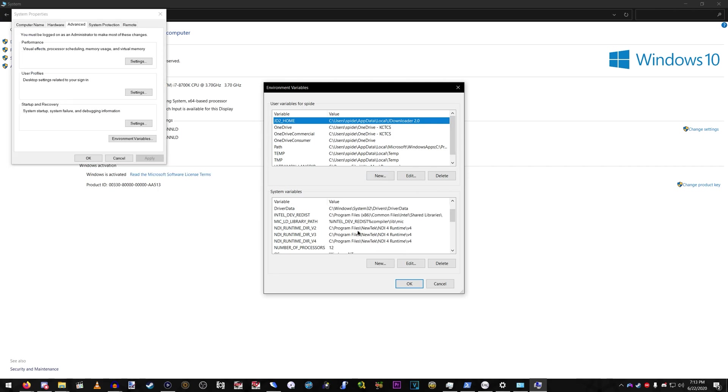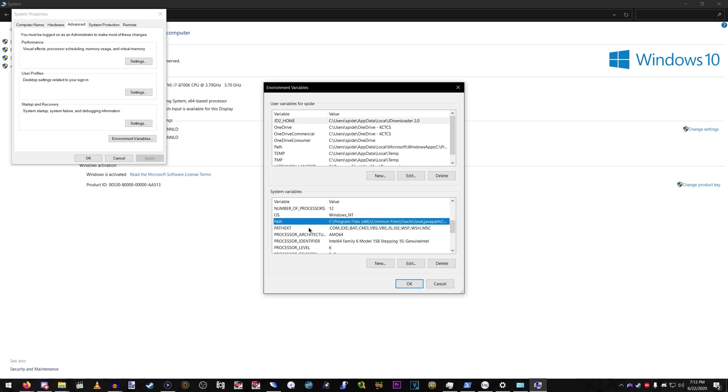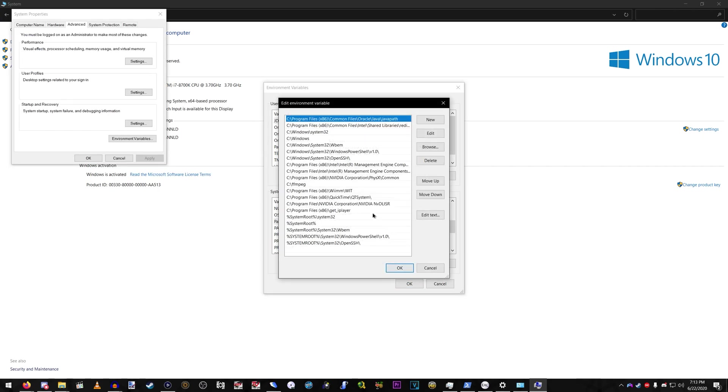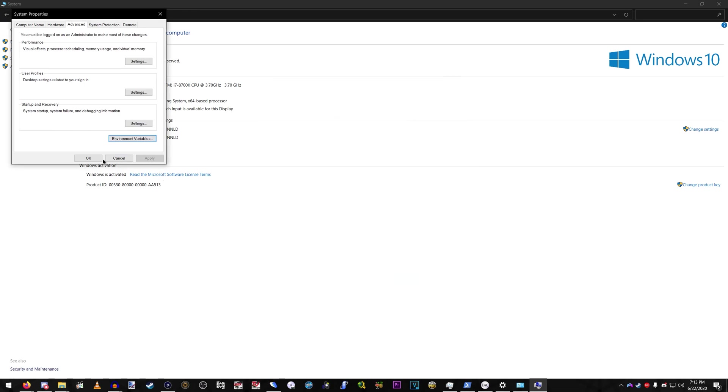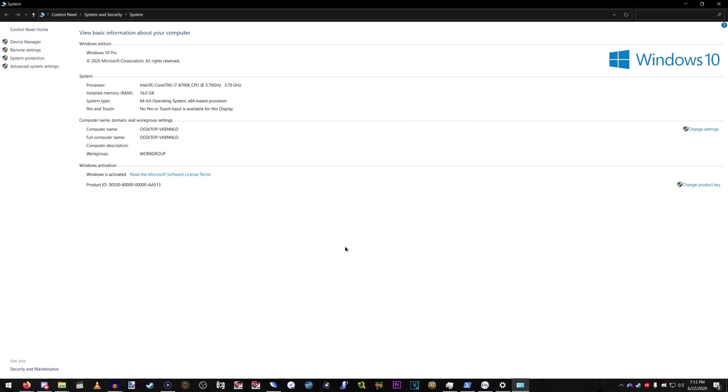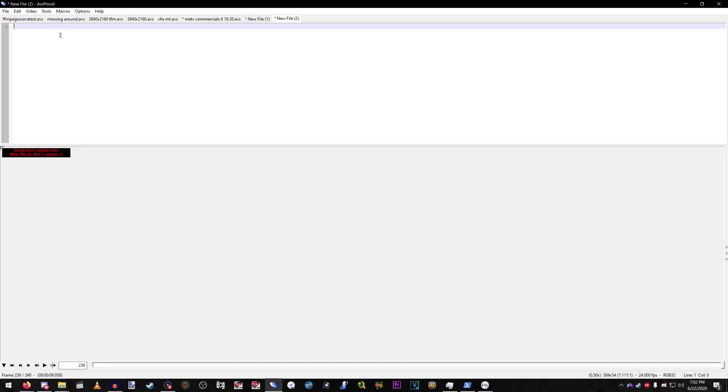Environment Variables. Under System Variables, head to Path, Edit, and then click New, and then add a line that points to your FFmpeg folder. I've already done it. I don't need to do it again. There you go.